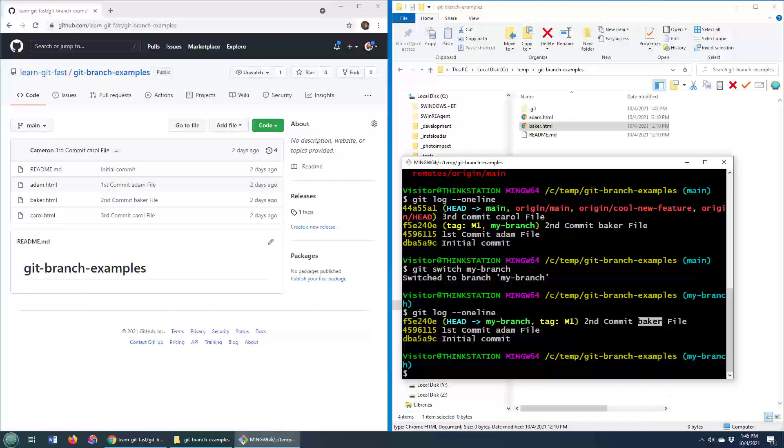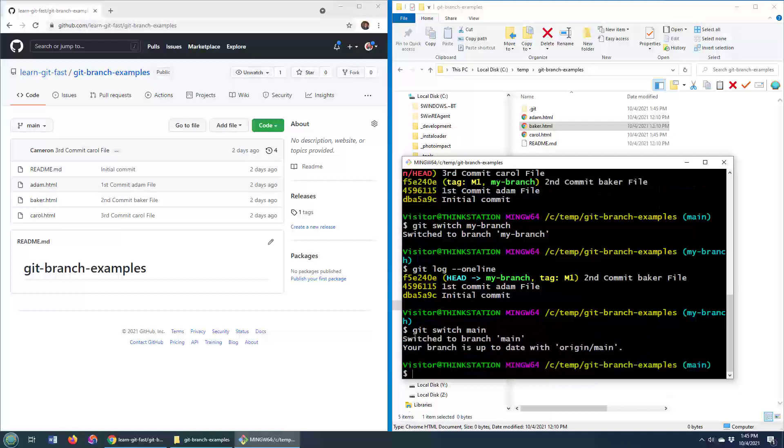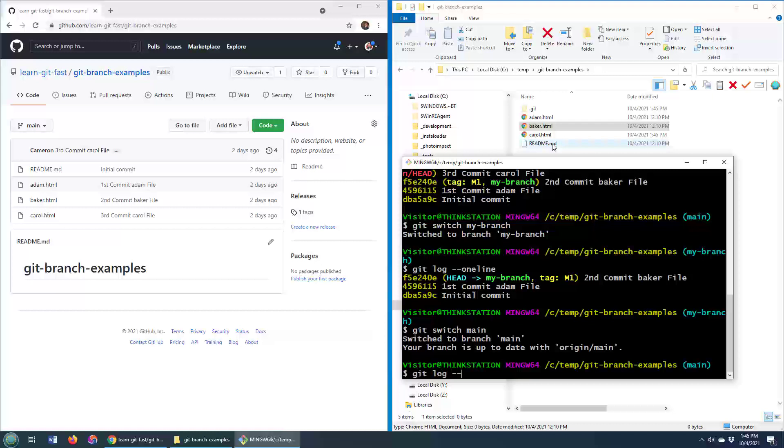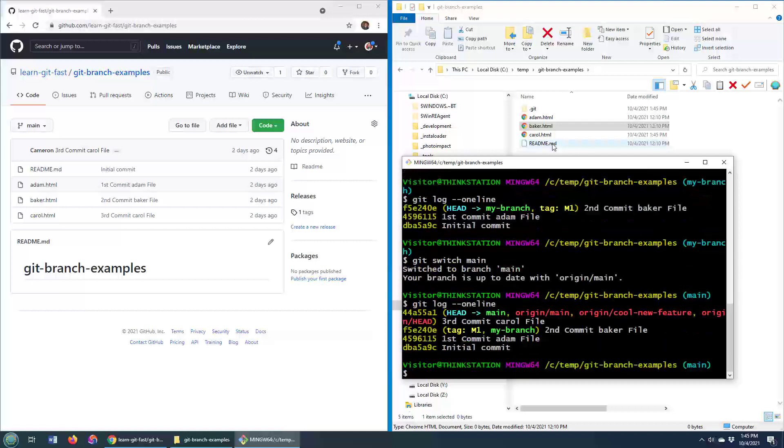Now, of course, if I wanted to go back to the other branch, I could just go git switch and go back to main, and then we get all of our files, and I can go git log one line again, and you can see, yeah, in that third commit, we added the carol file, and that's why we have it there.